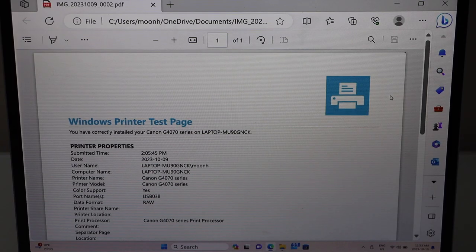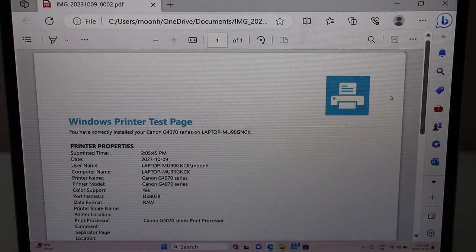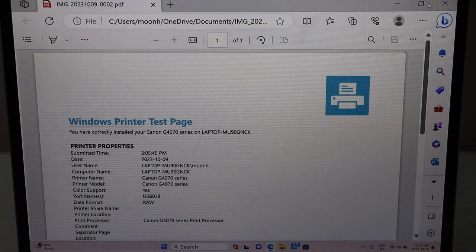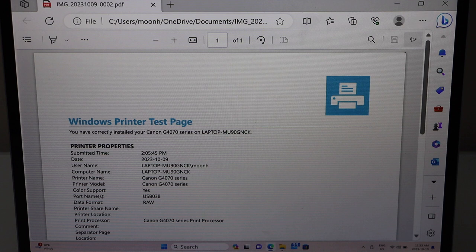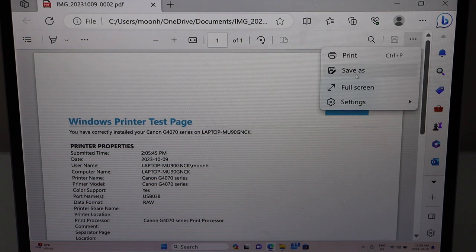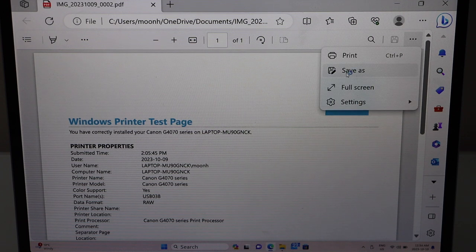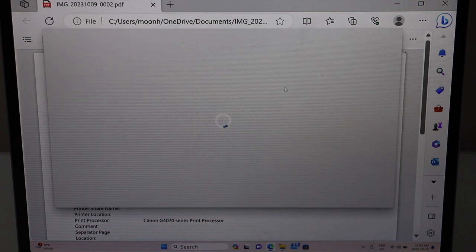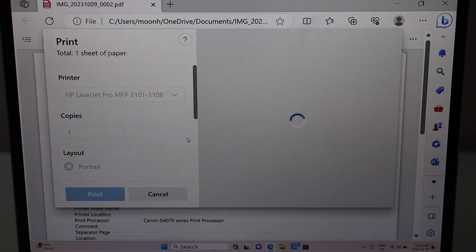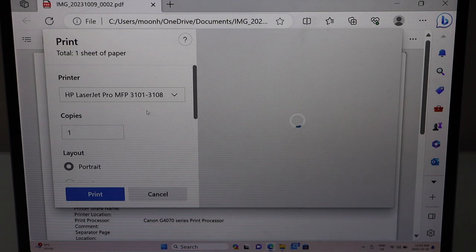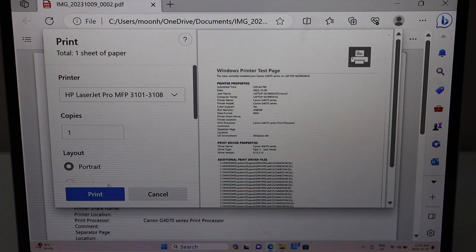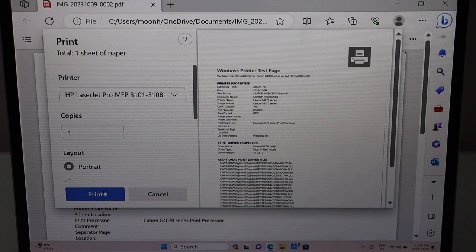I'm just going to do a print and then I'll show you how to do the scanning with this printer. So click on the print icon, select your printer, click on the print.